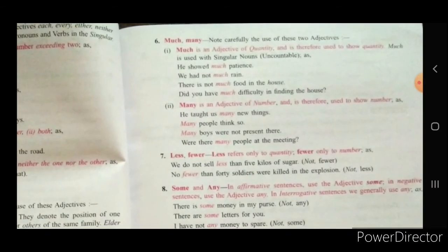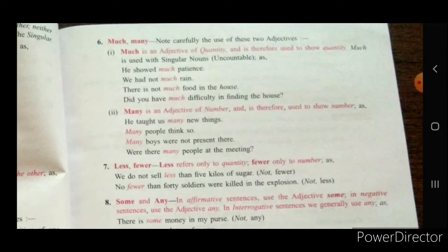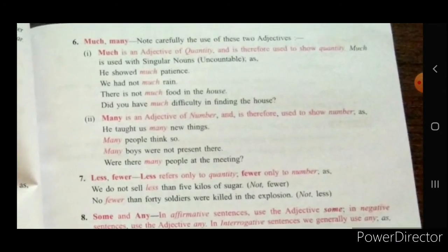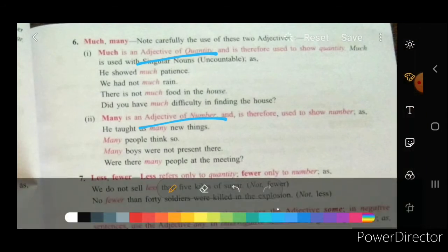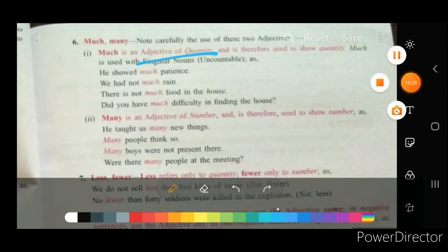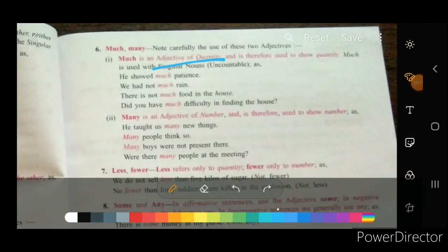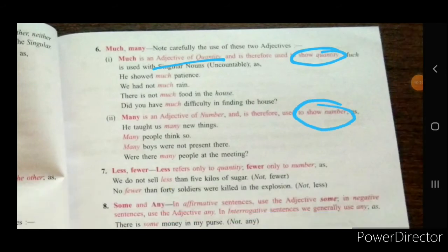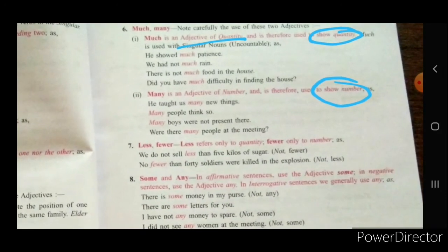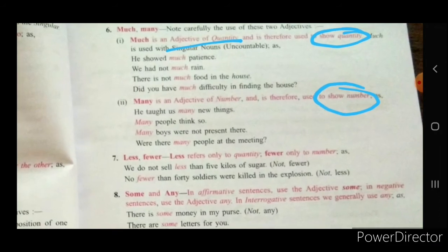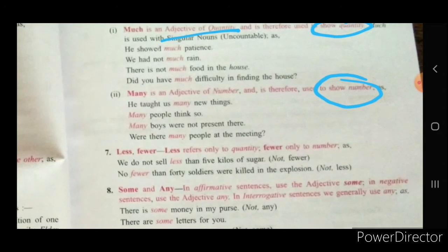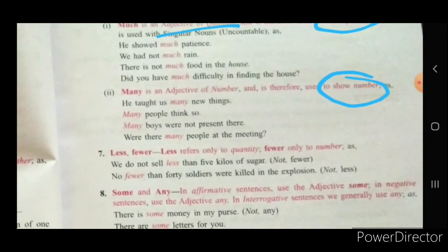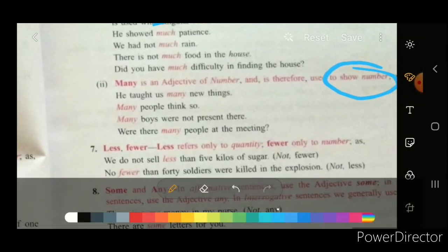Much and many: note carefully the use of these two adjectives. Much is an adjective of quantity whereas many is an adjective of number. For much: 'He showed much patience' — you cannot count patience, it shows quantity. For many: 'He taught us many new things' — you can count them. Less and fewer: less refers to quantity, fewer only to number. 'We do not sell less than five kilos of sugar.' 'No fewer than 40 soldiers.'